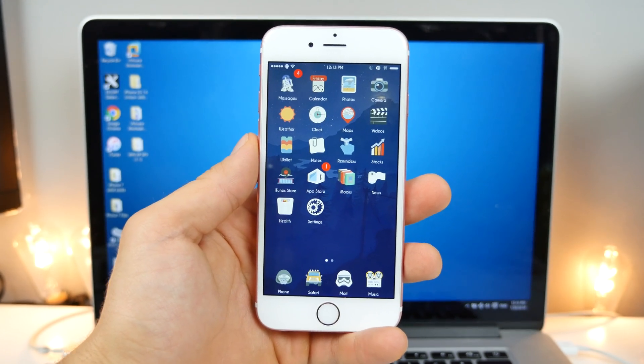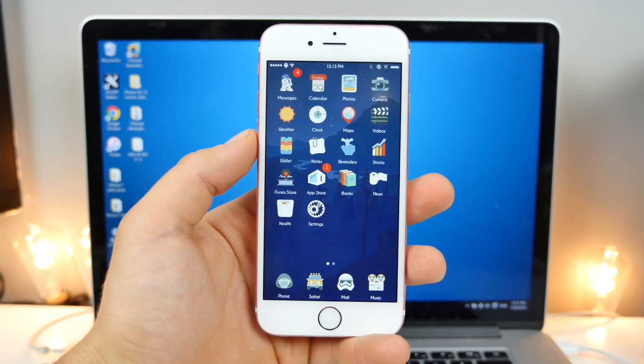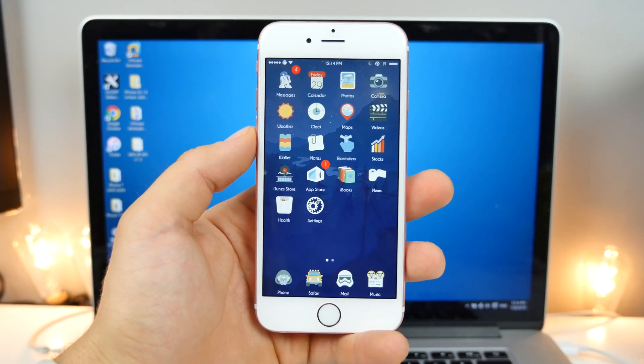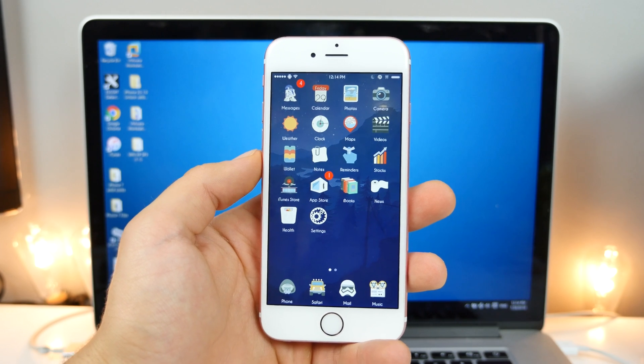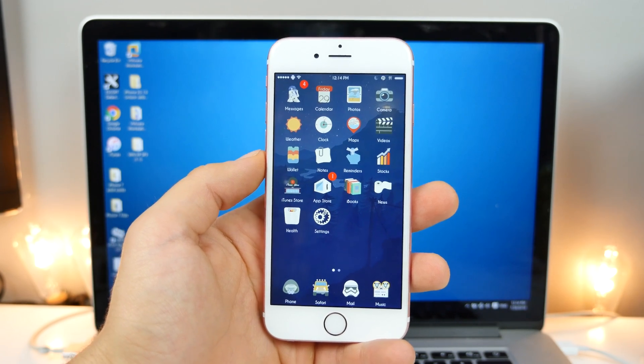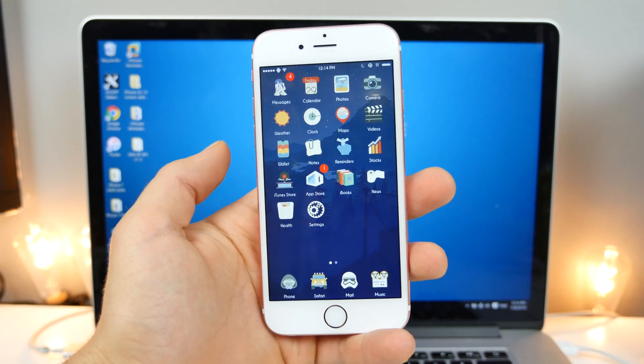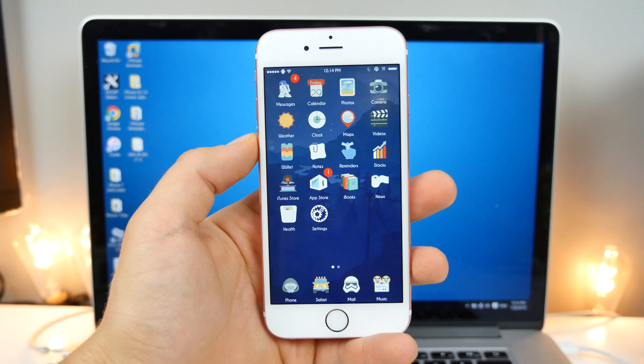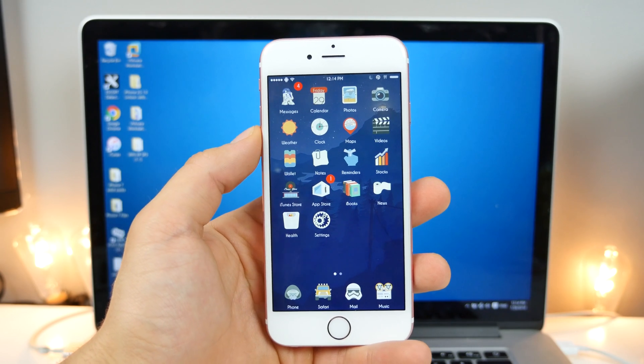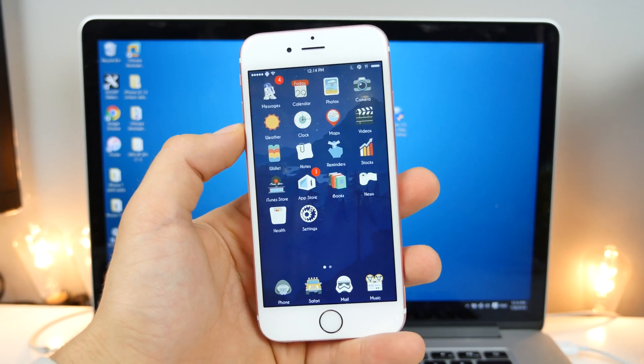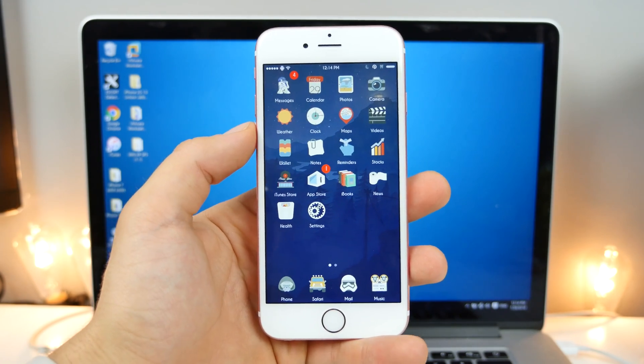And if you guys are not on iOS 9.3.3 yet, get there. There's really no reason for you to stay on an older firmware. So update to 9.3.3 right away, and we can go ahead and begin the jailbreak.